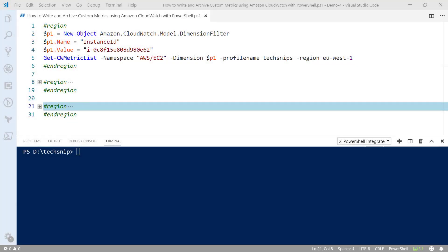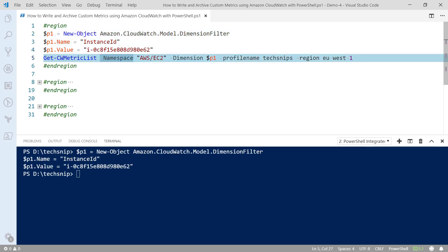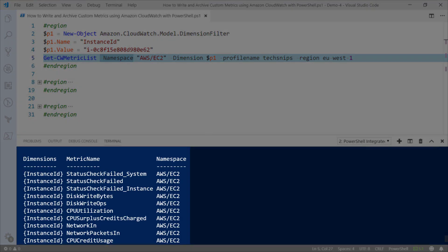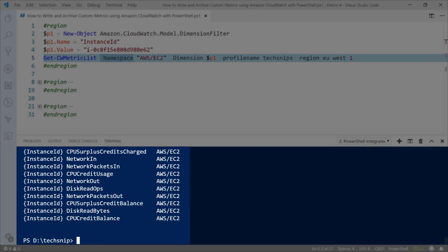Hello and welcome to this video where I'm going to show you how to write and archive custom metrics using Amazon CloudWatch with PowerShell. To get started, let's have a look at some of the existing metrics. We're going to look at the metric list available for EC2 instances using Get-CWMetricList. You'll see there are various metrics available by default that we can query within CloudWatch.